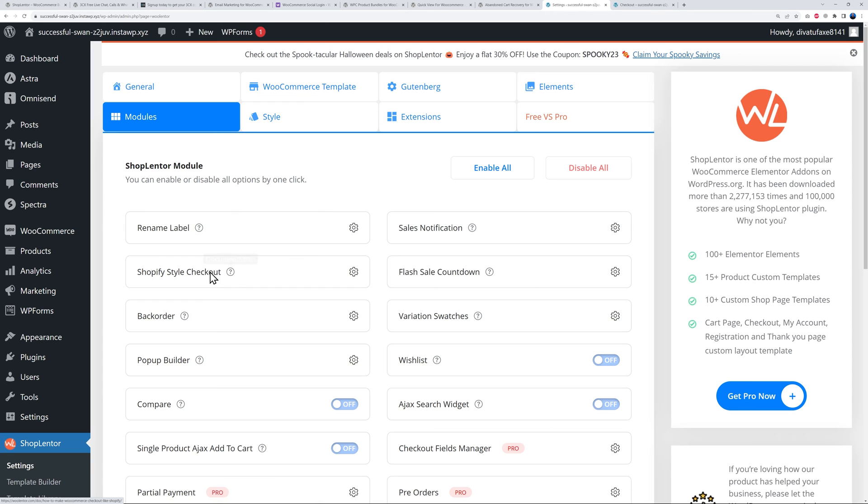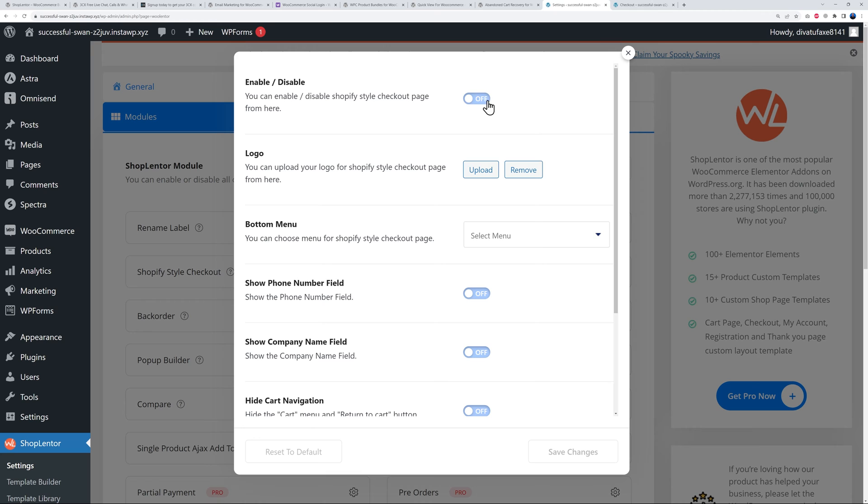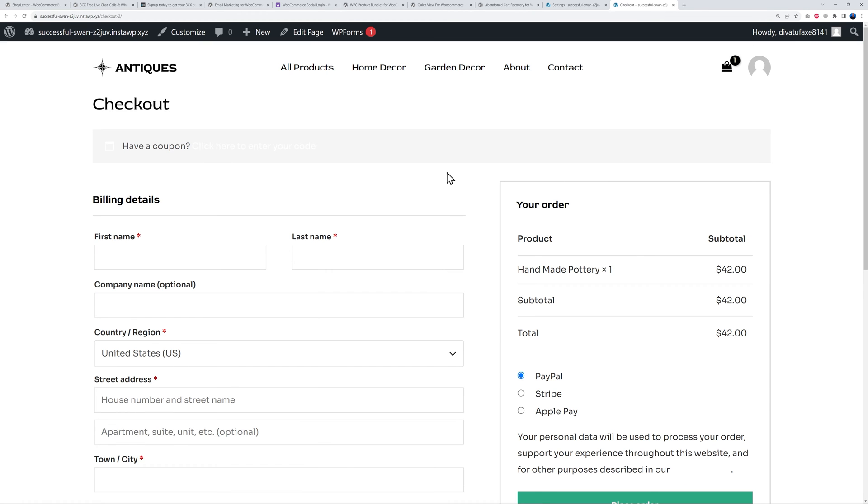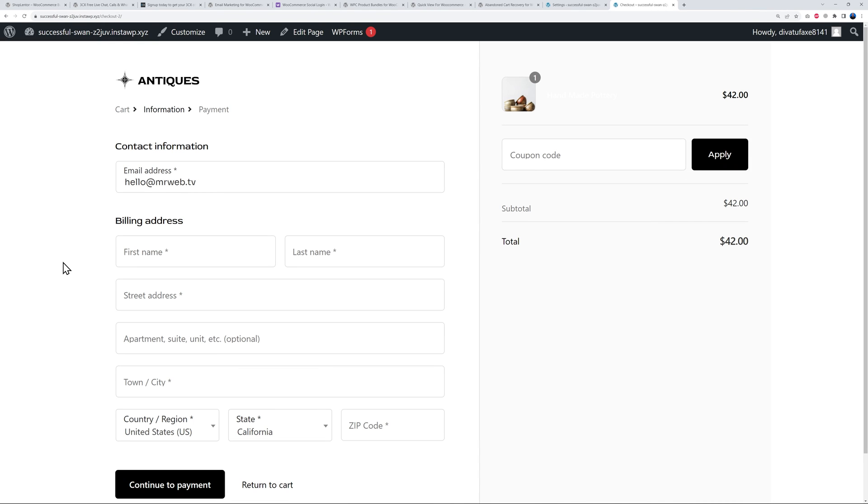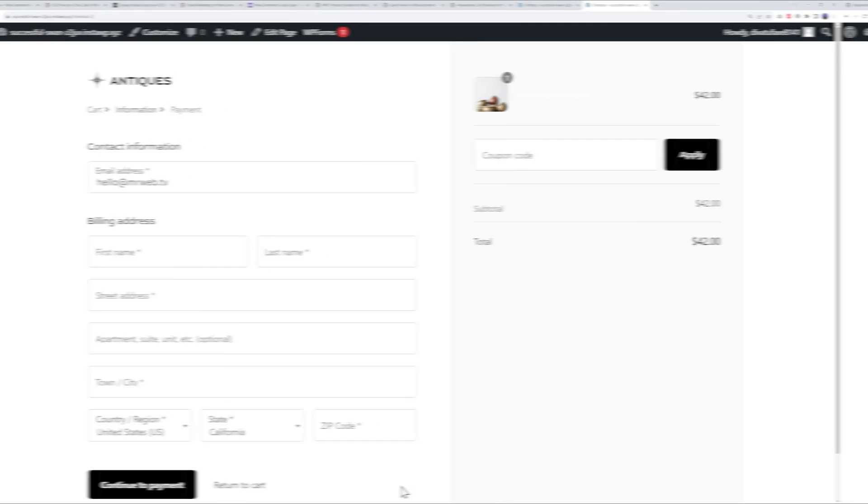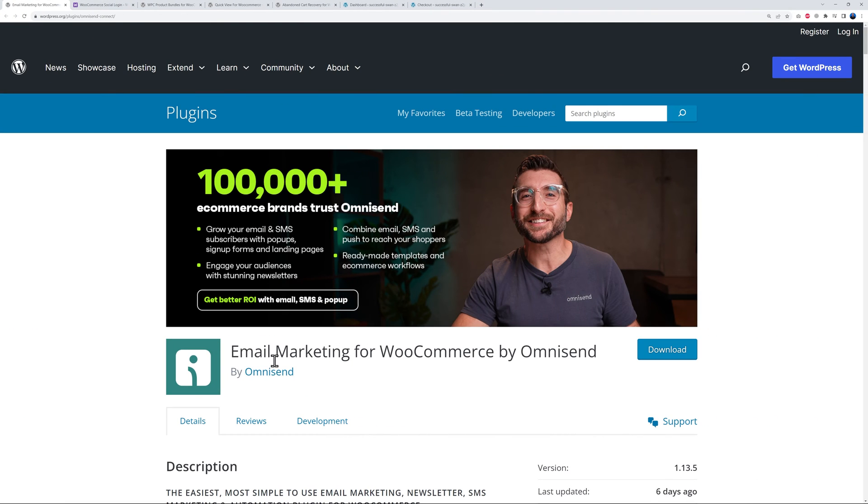Once you have the module installed, you can go to your settings and right here you have Shopify style checkout. If you click on this small gear here we can enable this, save changes, and go back to our checkout page. Let's refresh and look at that - this makes a lot more sense. Email address first, then you put your details, then continue to payments. Much simpler, and obviously as a result you will increase conversion rate.